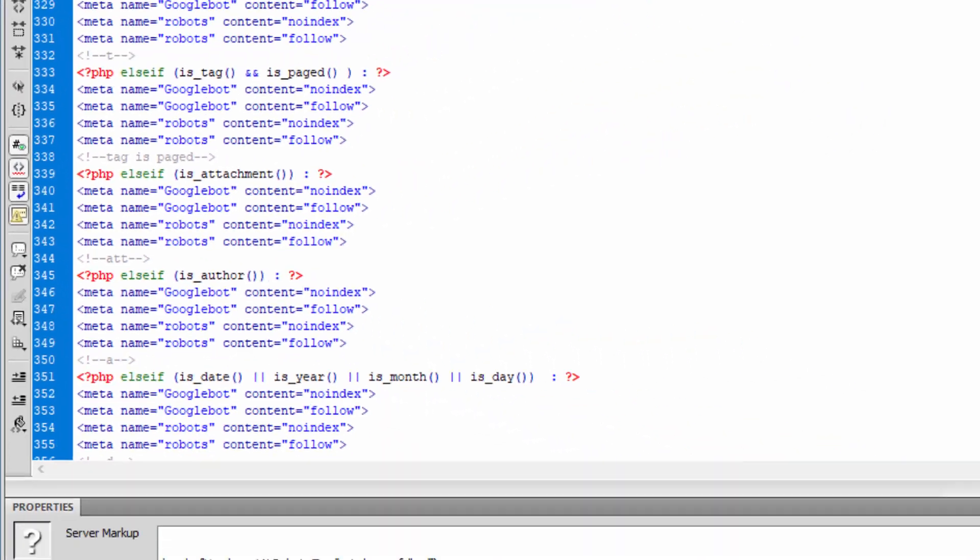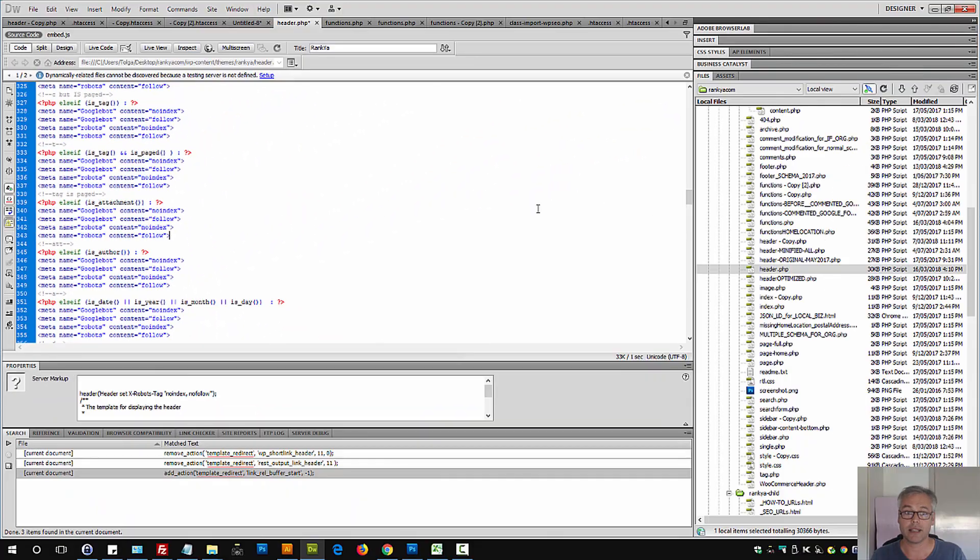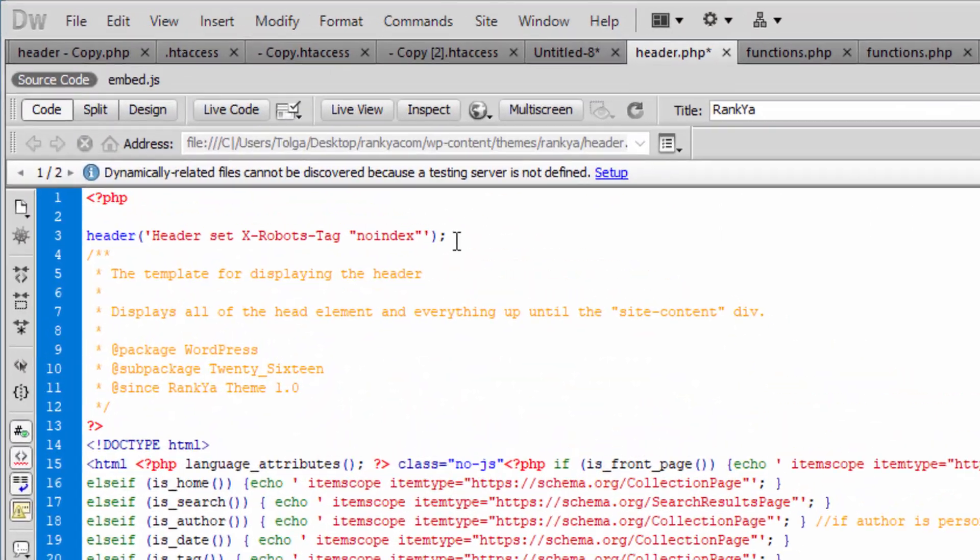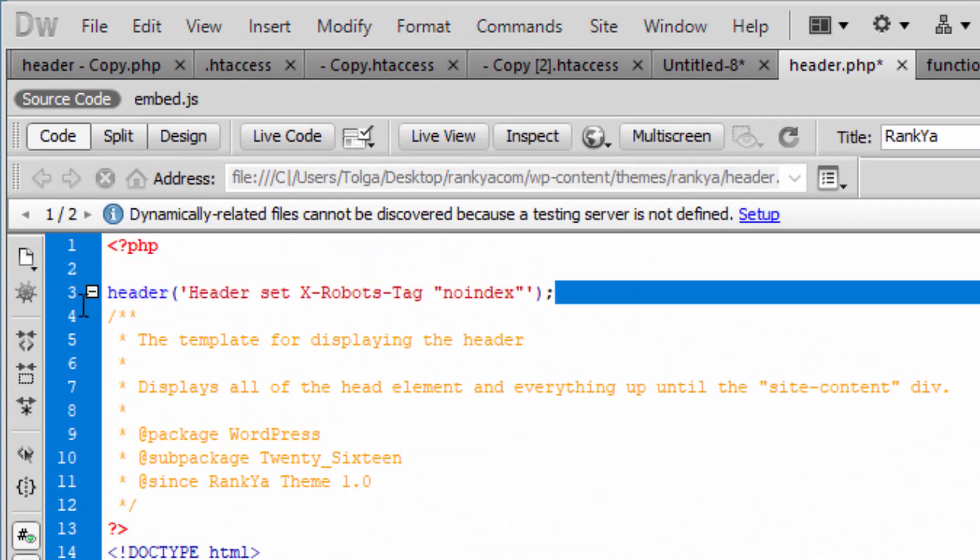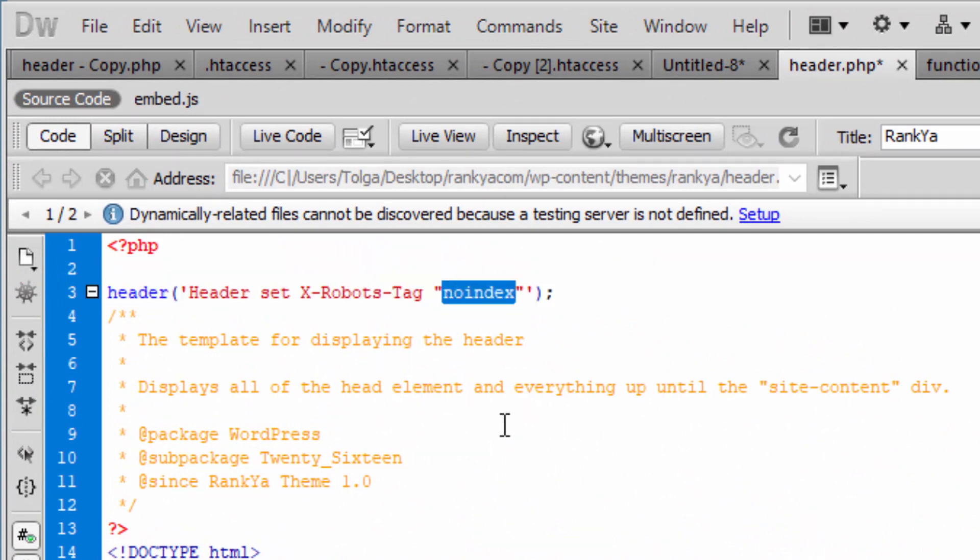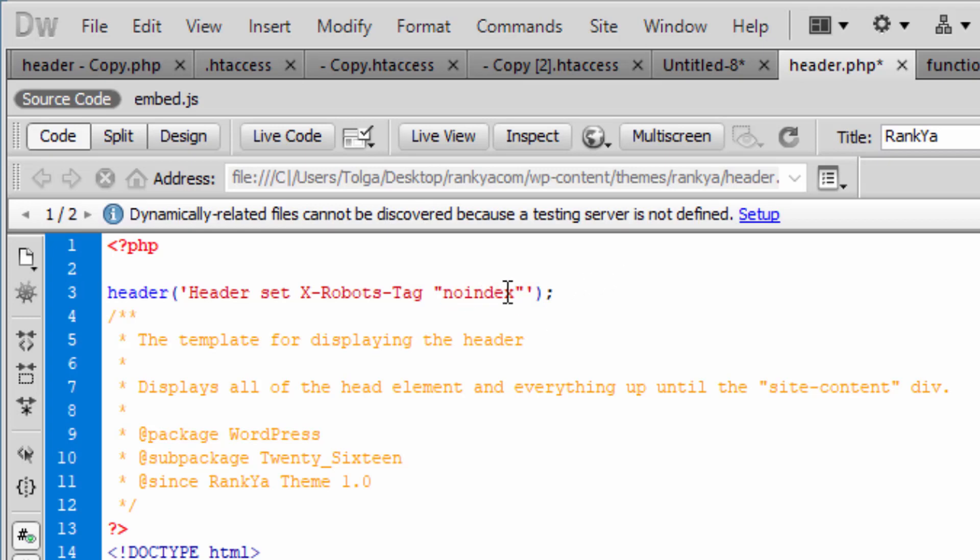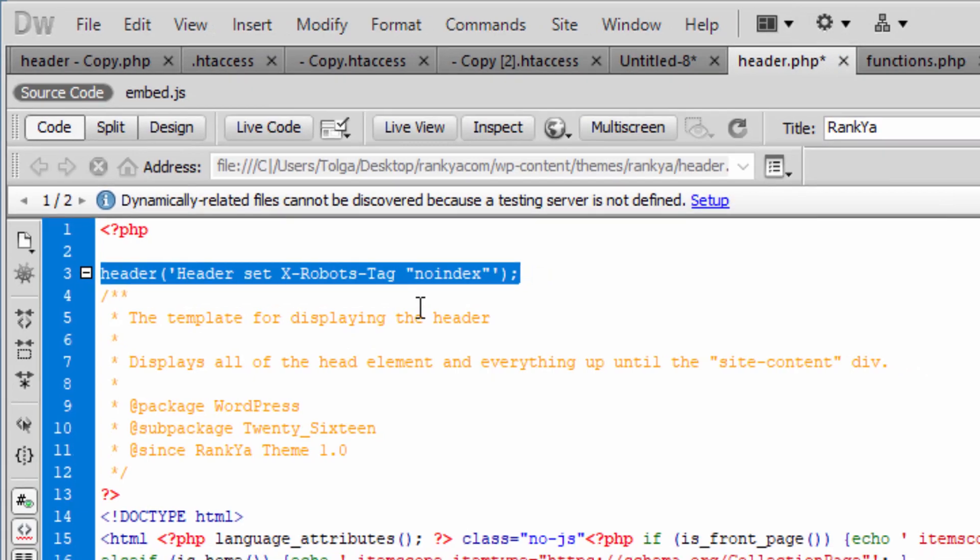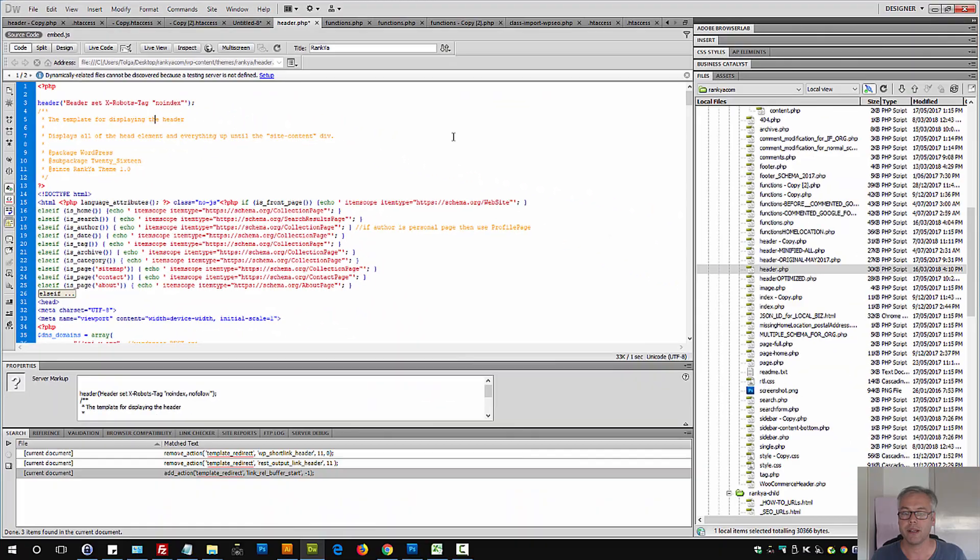Another way that this can be generated is through PHP header. So you can actually set no-index for robots and Google will actually understand that. So that could also be generating that no-index business.